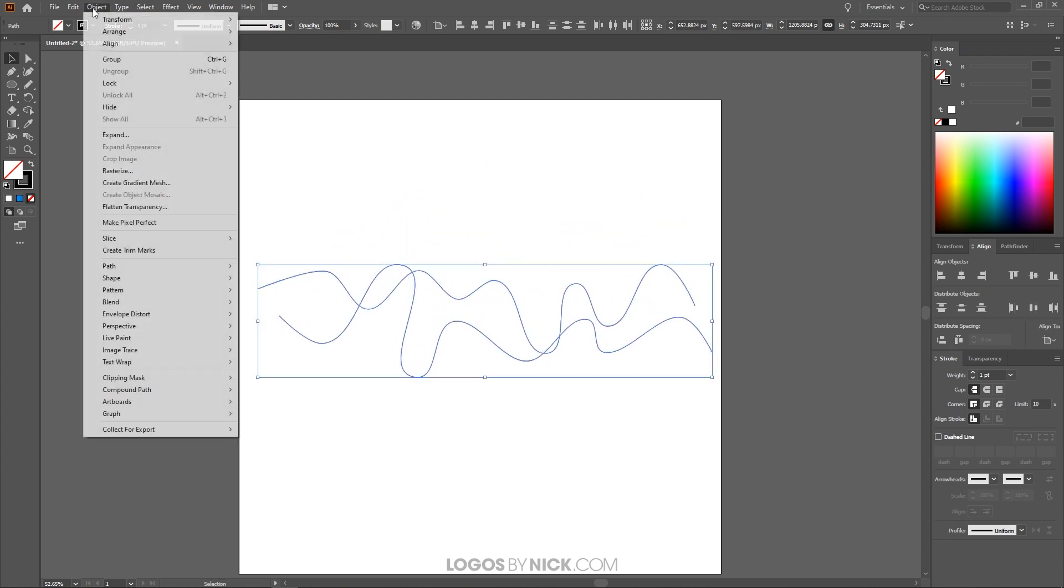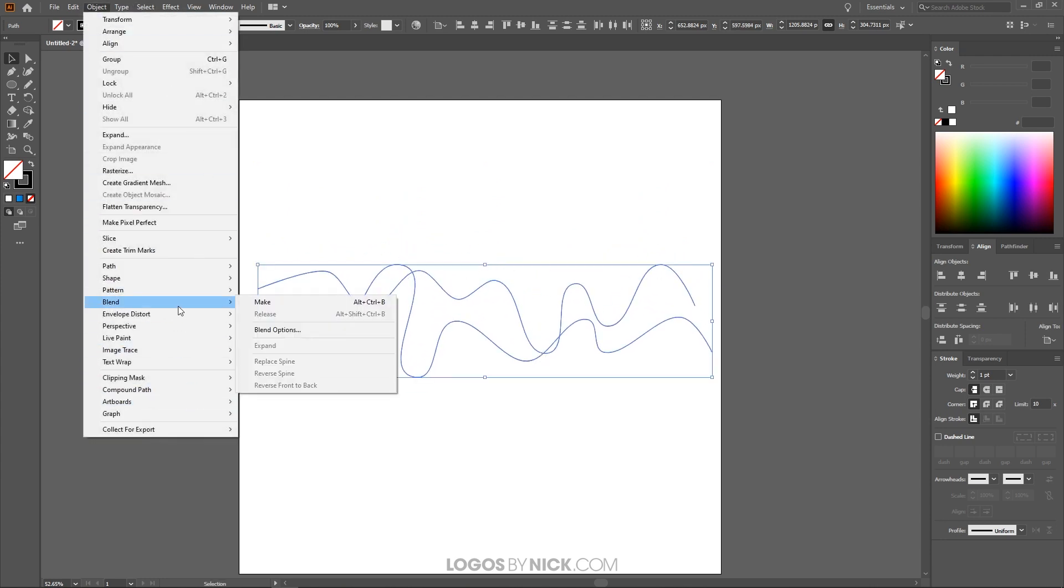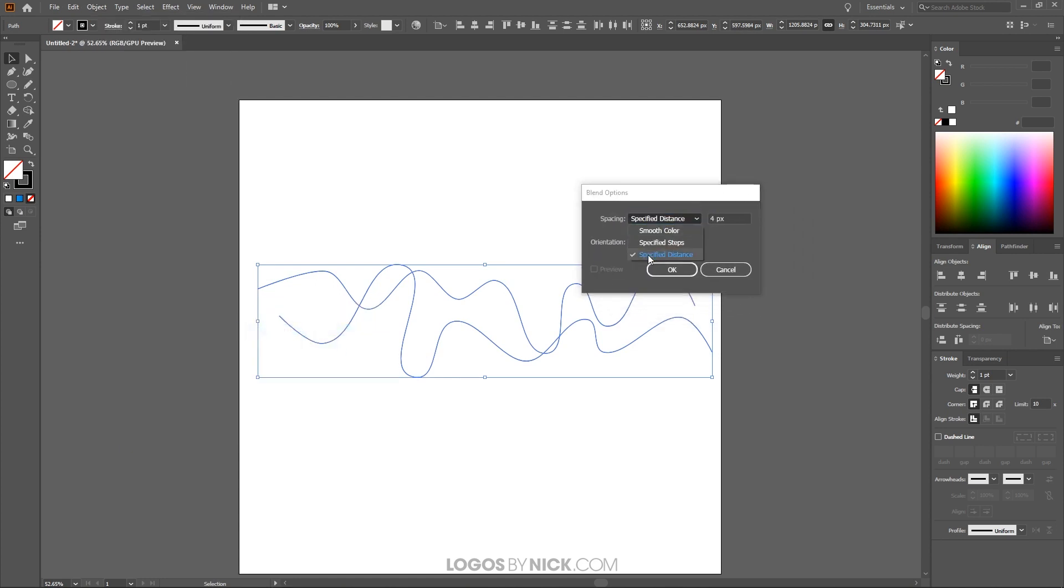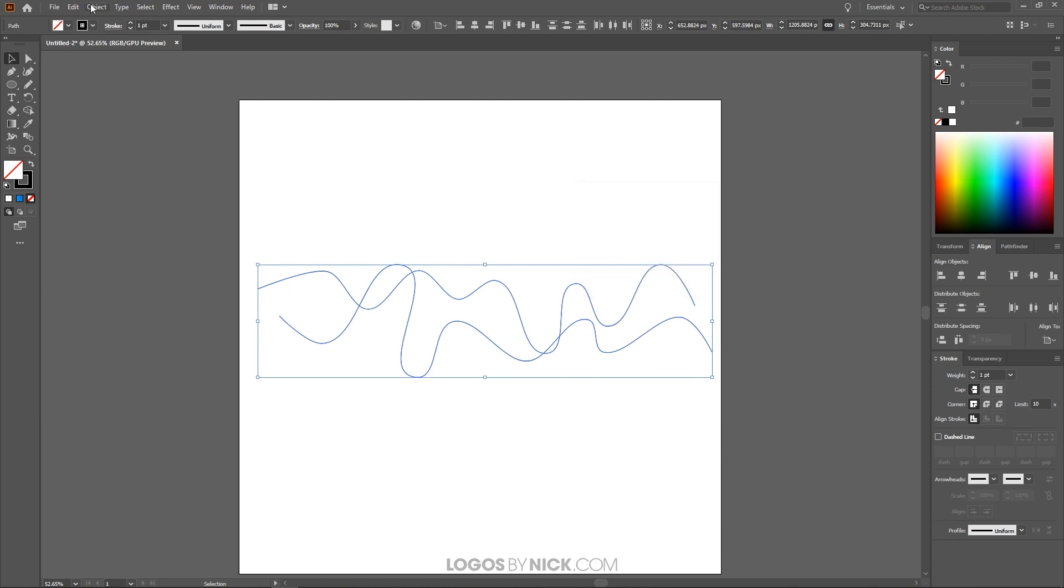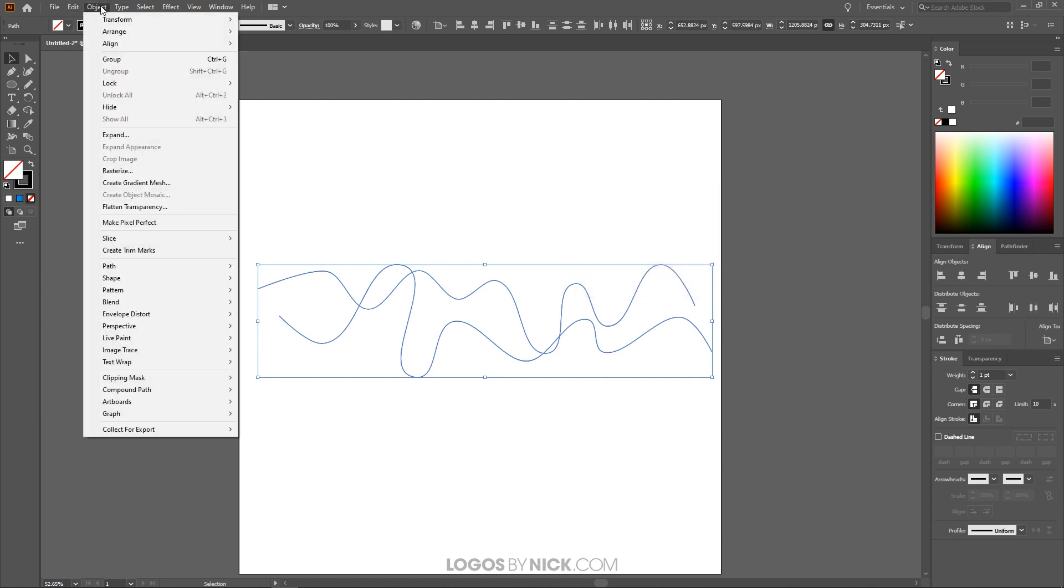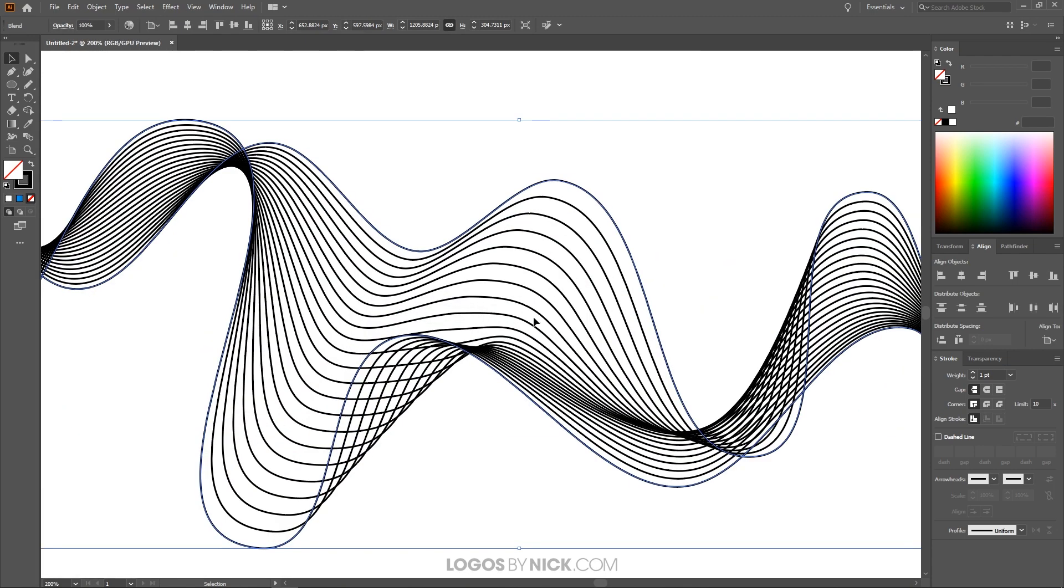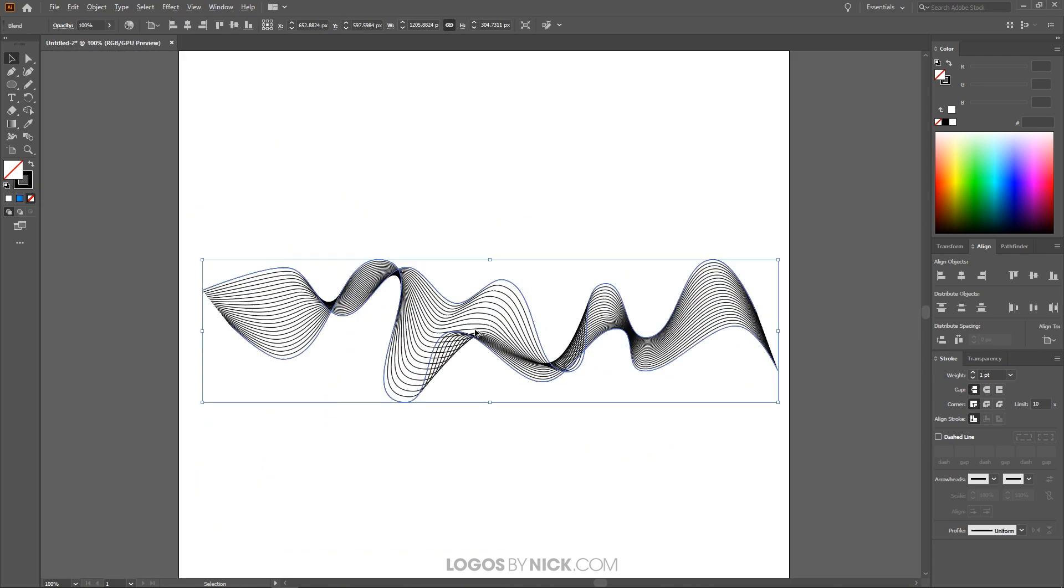I'm going to go to object blend and I'm going to go to blend options. And in the blend options I want to choose specified distance and I'm going to set this to four pixels just to start off. If we don't like how this looks we can adjust this later on. Click OK and then now go to object blend make. And if you notice it created a bunch of similar lines between those original two lines.